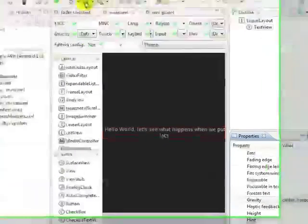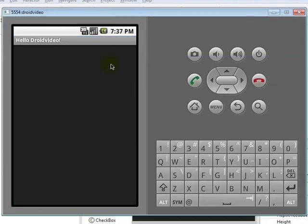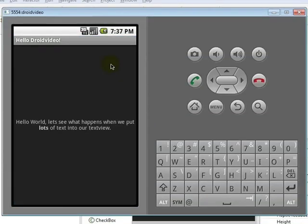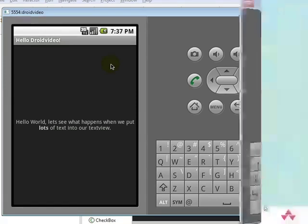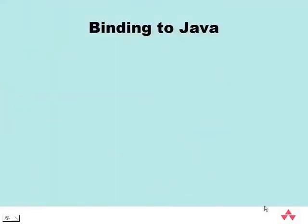Binding to Java. Finally, we'll quickly cover how the manifest and resources tie into our Java code. The manifest is responsible for declaring all of our application activities. If an activity exists in Java code but is not declared in the manifest, the system cannot invoke it.